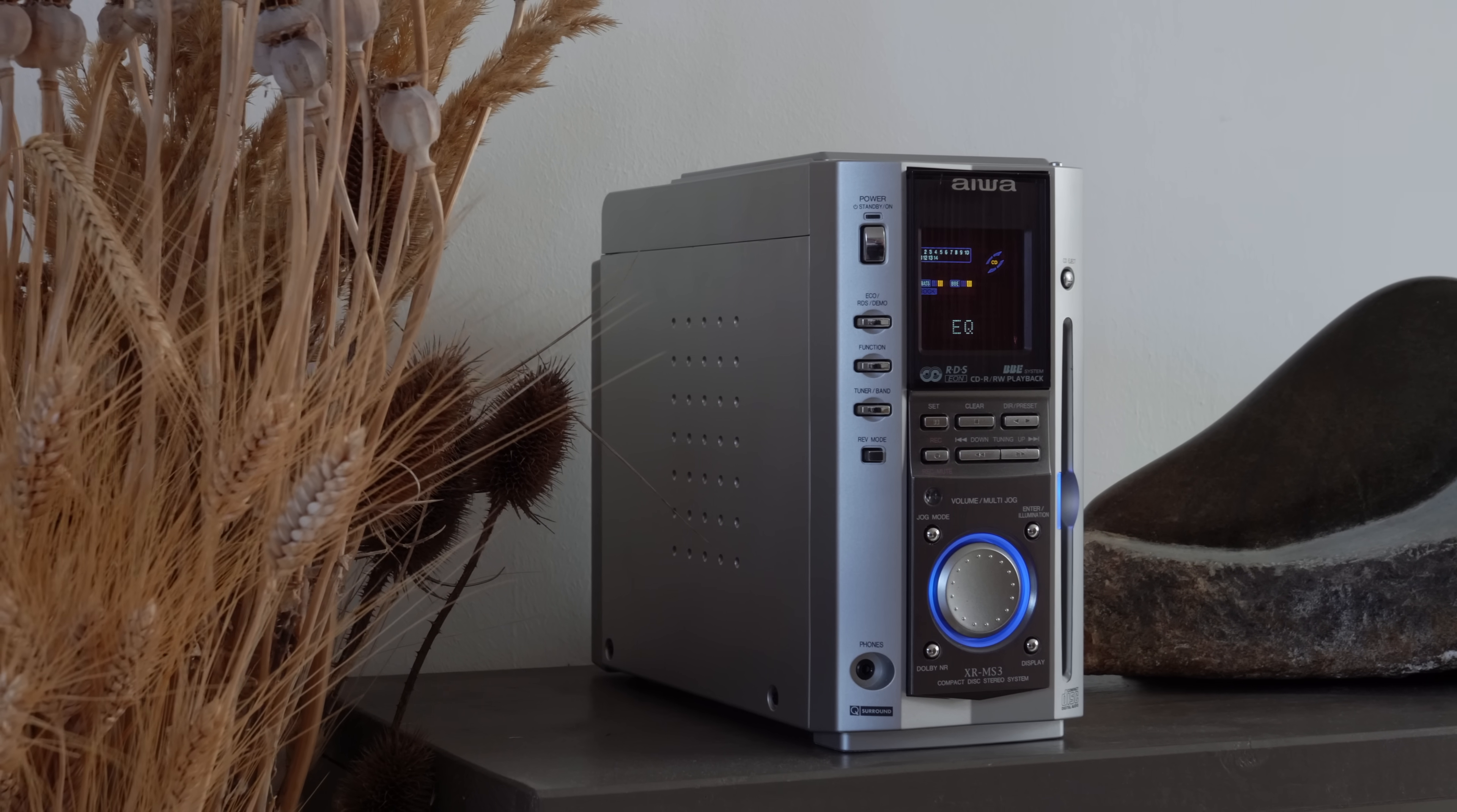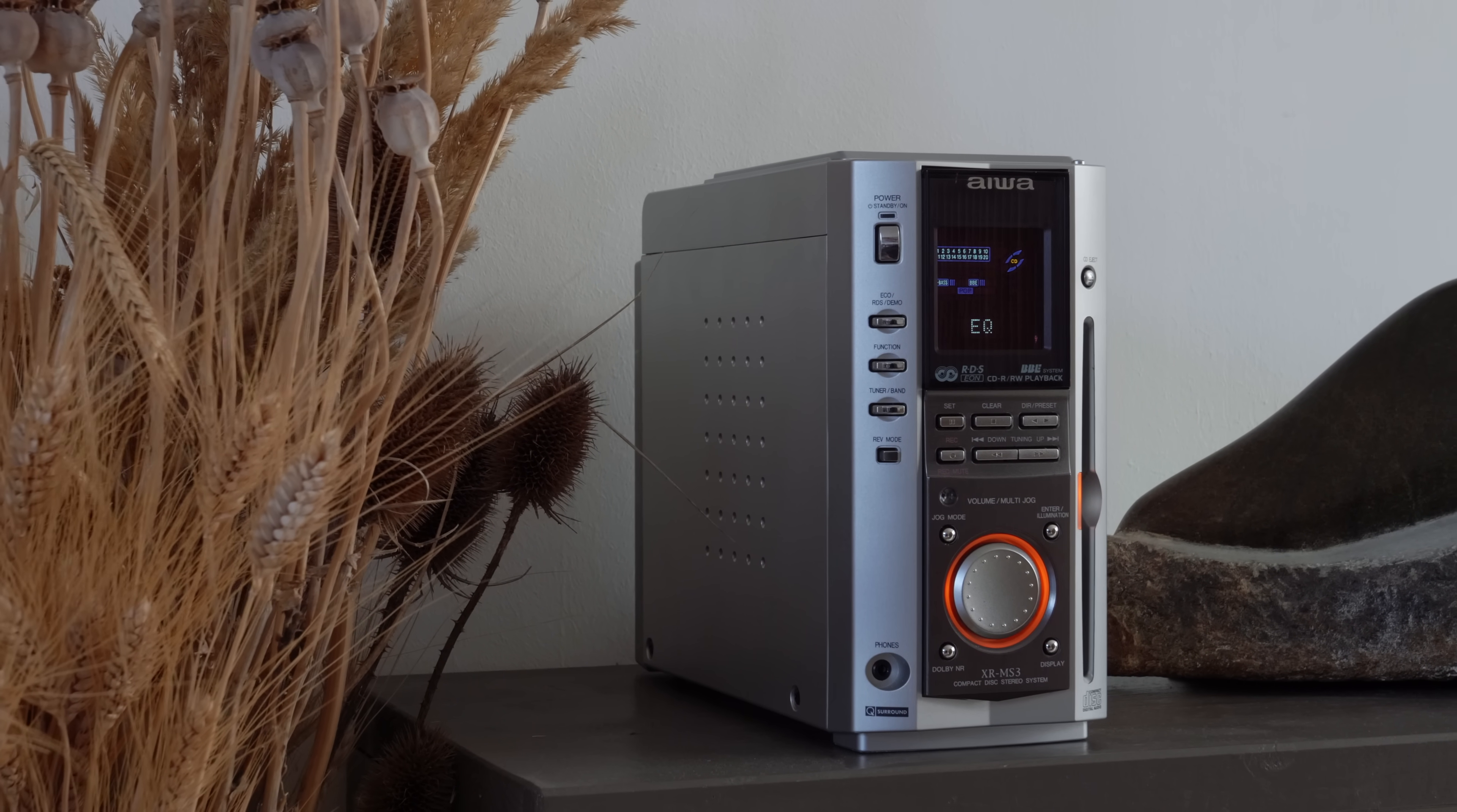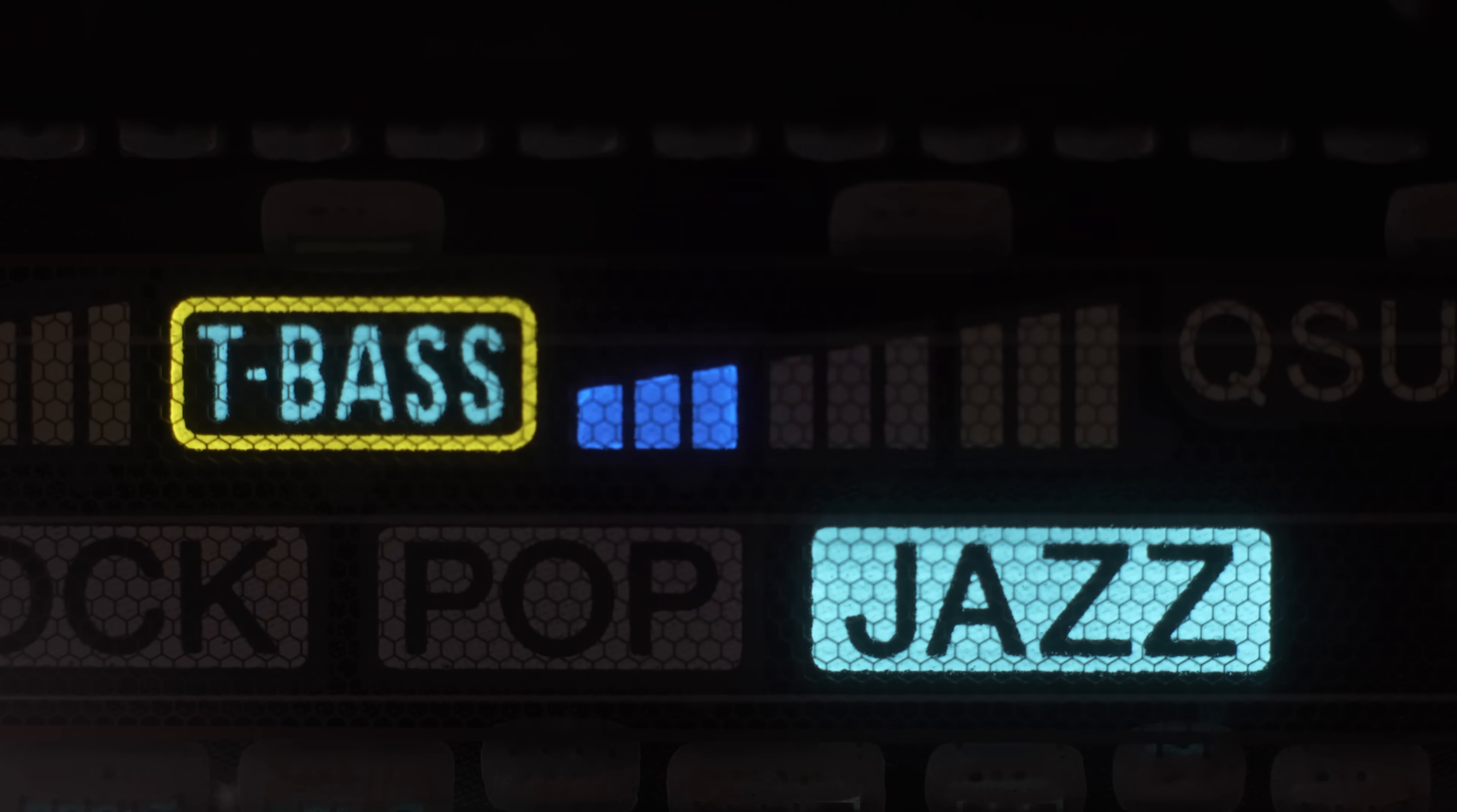Some displays of the same era have actual blue phosphors, but perhaps that makes it too difficult to read.